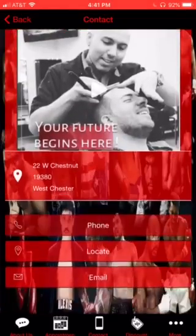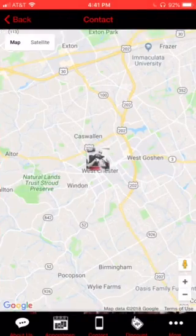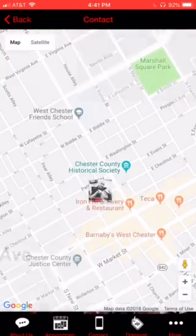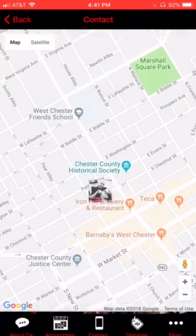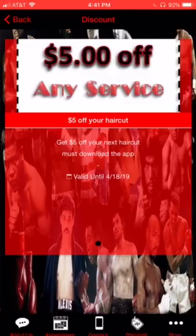Go to your Contact page — they can automatically dial you from this page, and they can locate your shop right there.